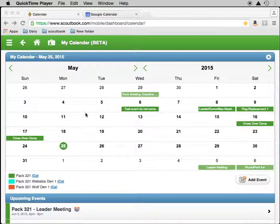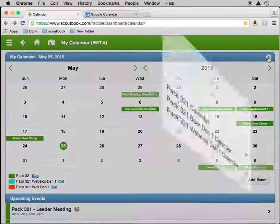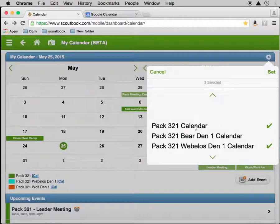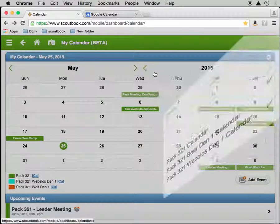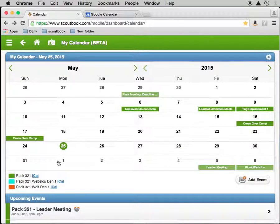Here's my PAX main calendar. Right now I'm currently displaying the main calendar and two DINs. Through the little gear icon here you can select what calendars you display. Right now we'll leave that alone and we'll experiment with the main pack calendar.